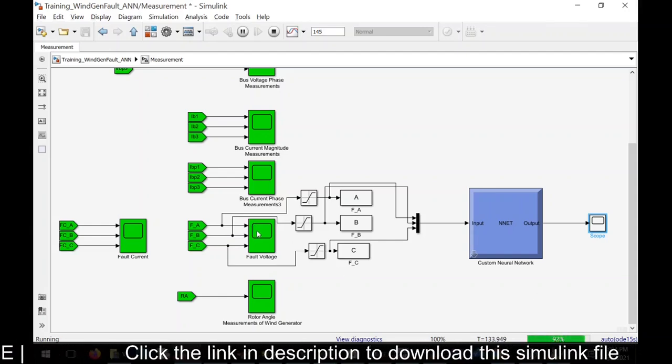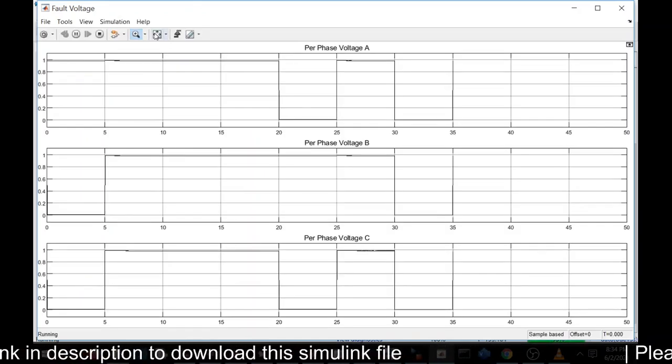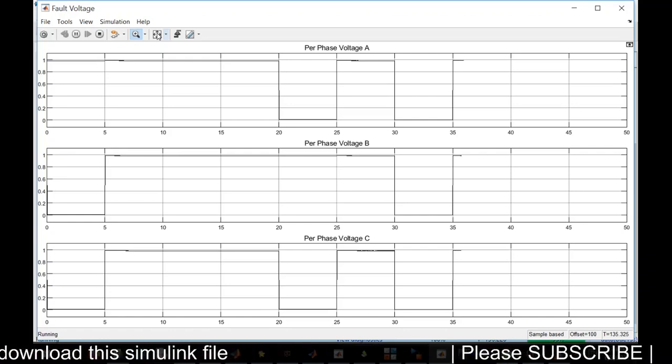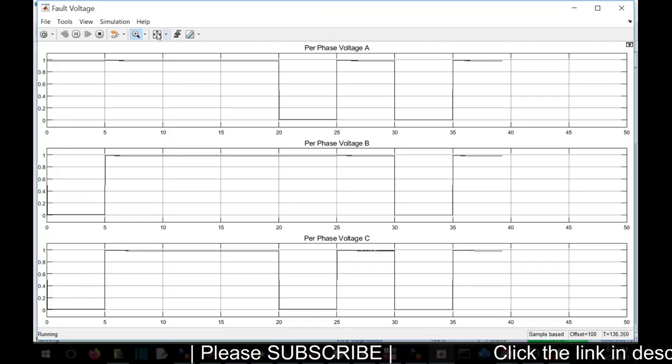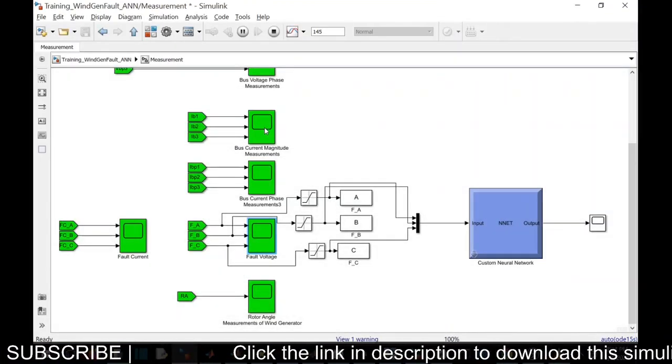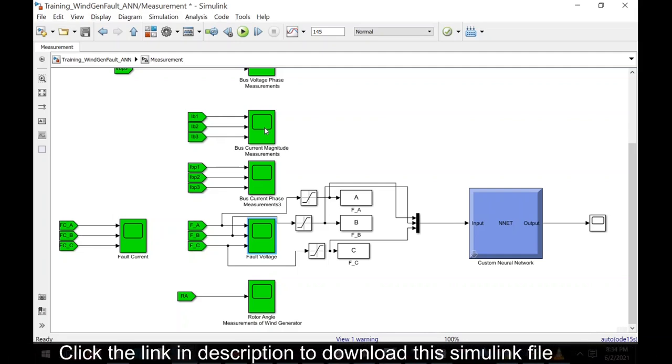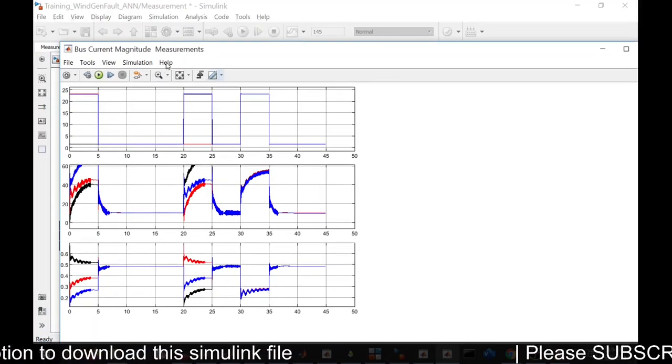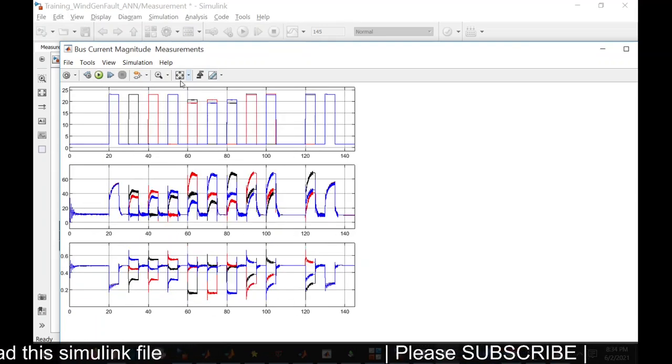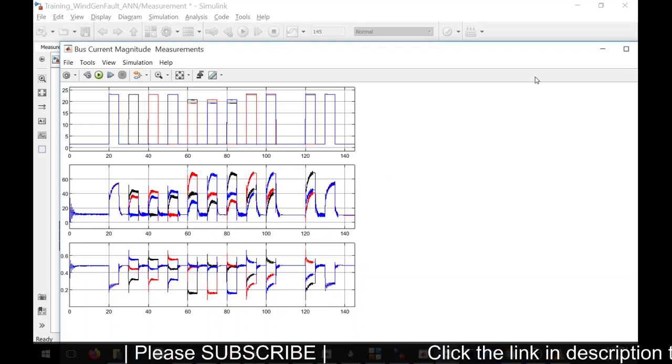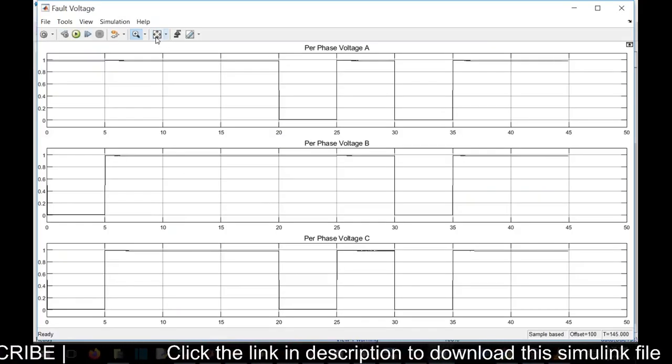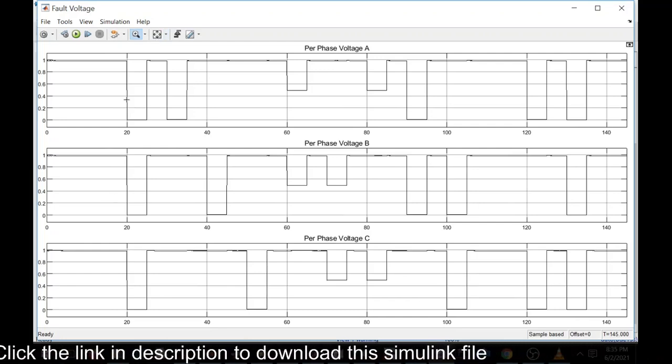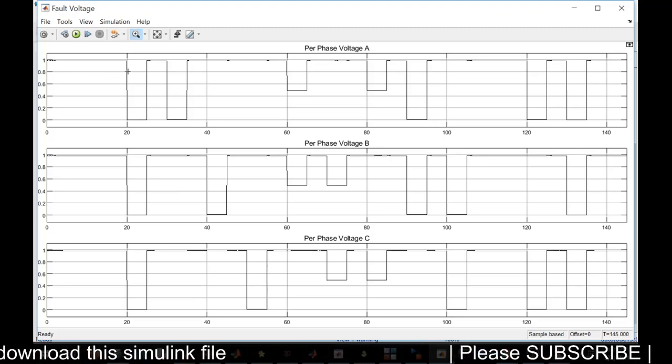See, we have various other scopes to measure the voltage. This is the scope which measures the voltage of all the three phases. Current, current magnitude. When the fault is being generated, you can see the waveform changing. All the values are given in terms of per unit, and only the magnitude is given.